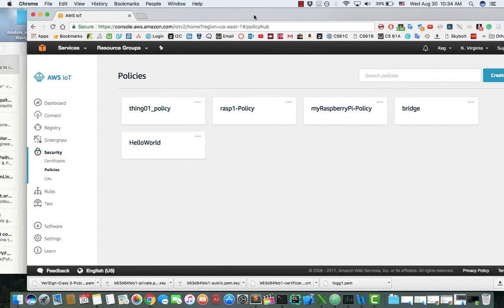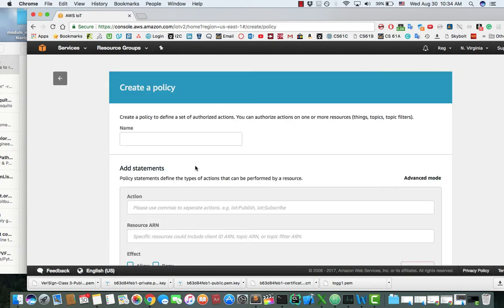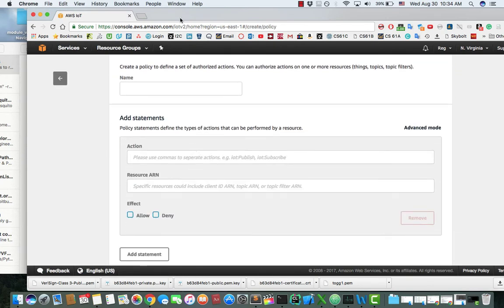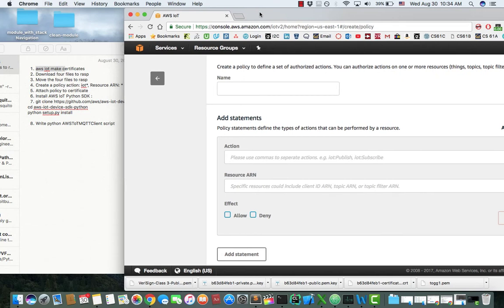Go to Policies, and then Create Policies. Name can be anything. Action will be IoT star, and the resource ARN will be star. Effect Allow.